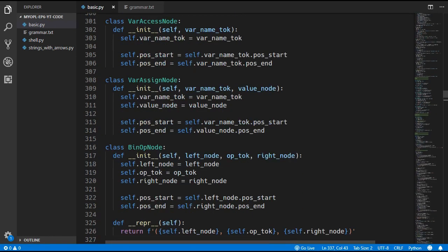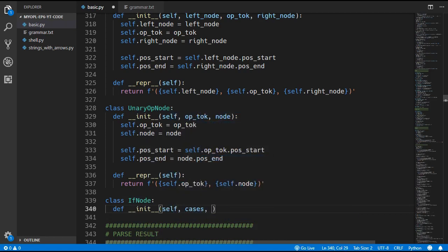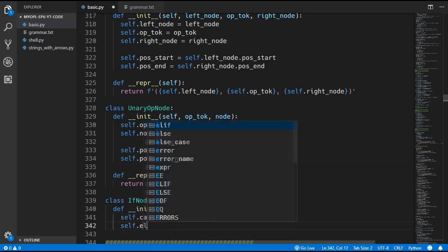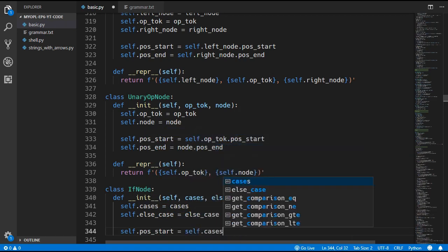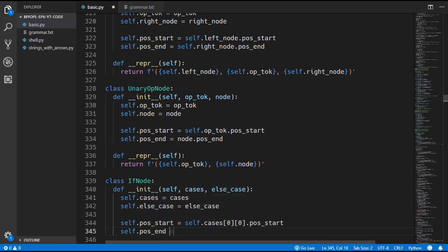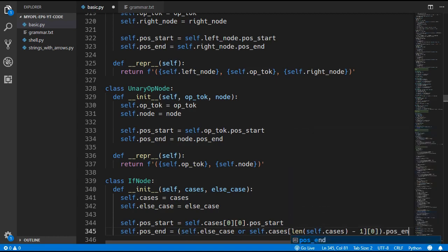We need to come over to the nodes and add in a new IfNode class. The IfNode takes in cases and else_case, which we assign to self.cases and self.else_case. For pos_start, we get the first case in the cases list, get the first element of the tuple which is the expression, and get pos_start from that expression. For pos_end it is a bit more complicated: we want pos_end from the else_case if it exists, otherwise from the last element in cases — self.cases[len(self.cases) - 1] — getting the first element of that tuple. Wrapping that in parentheses, we get pos_end from whichever one we have.